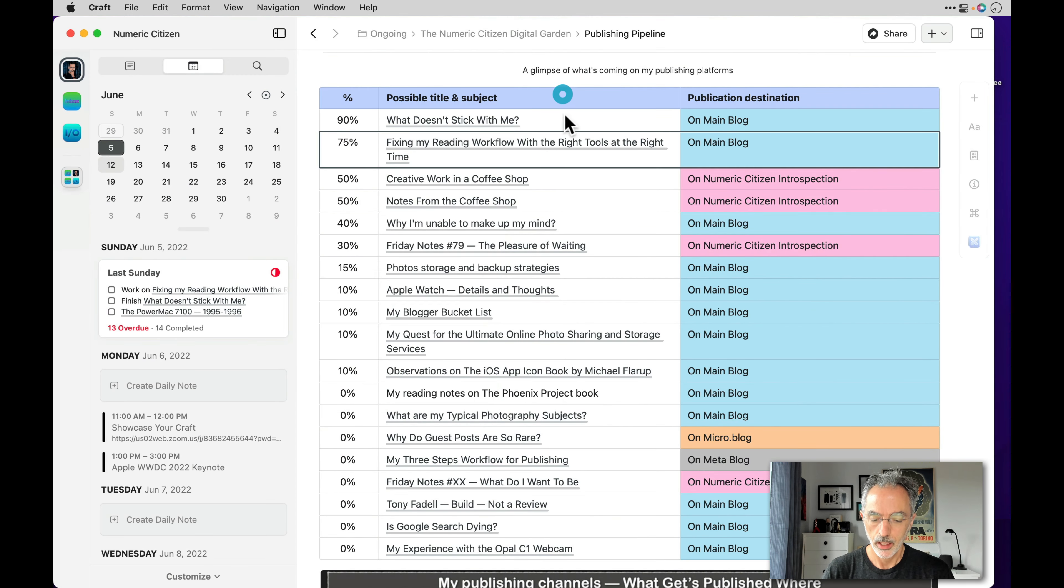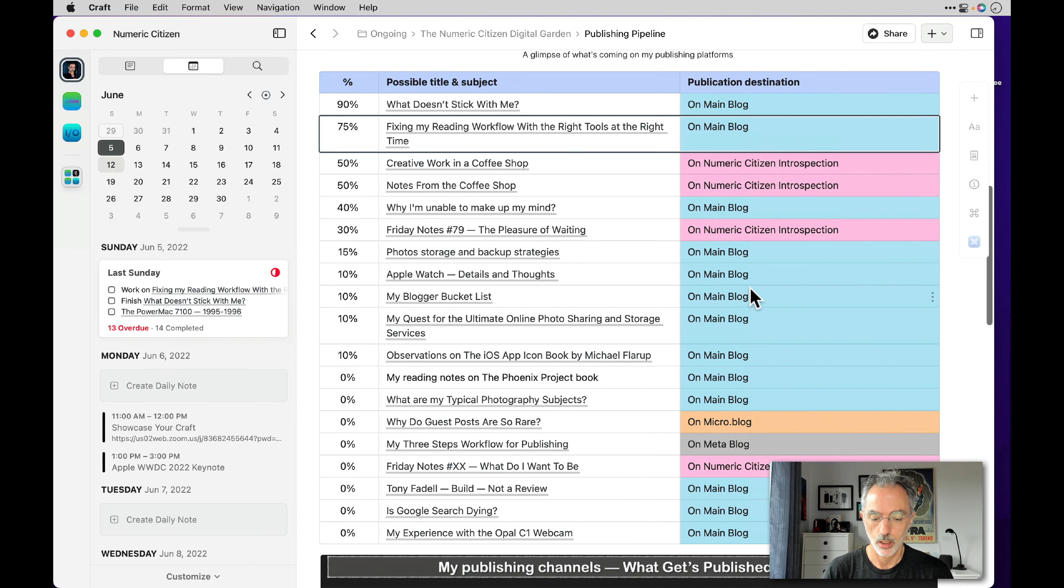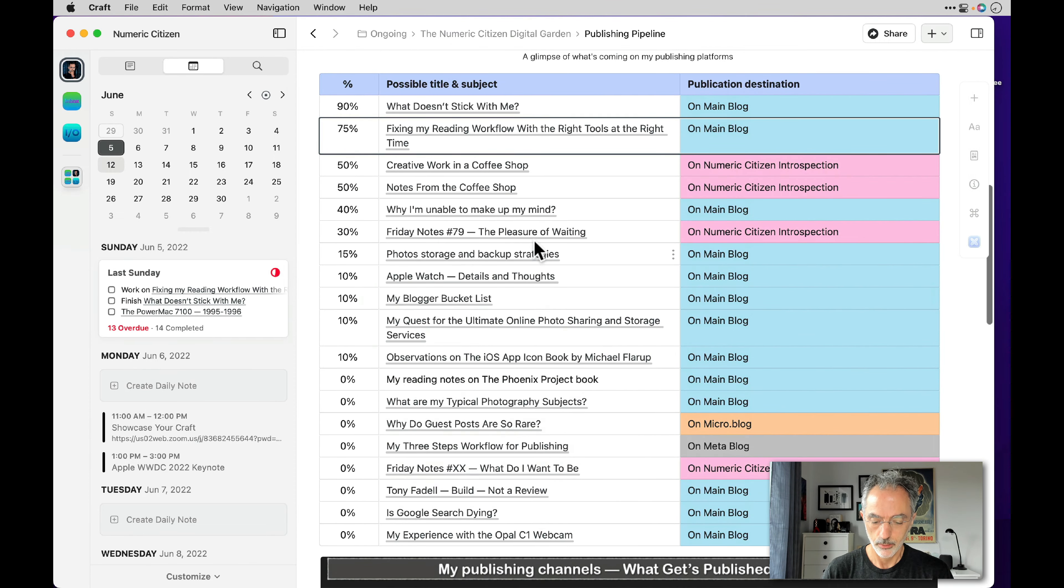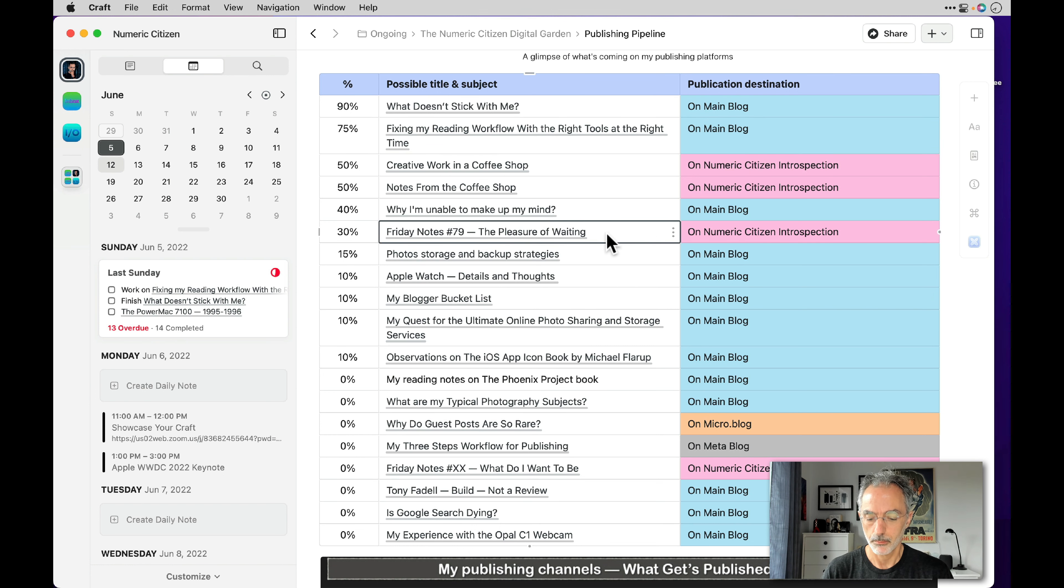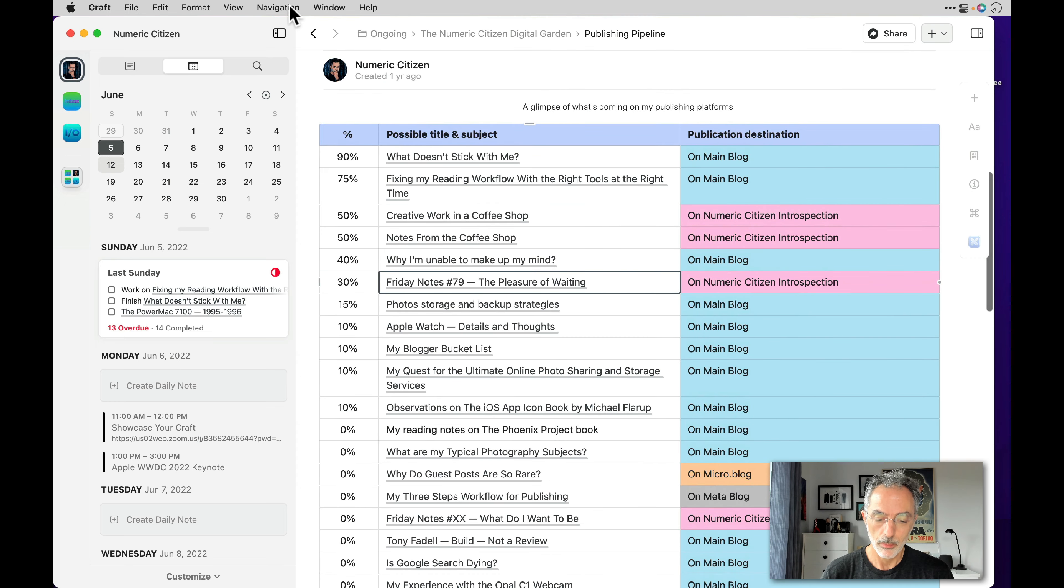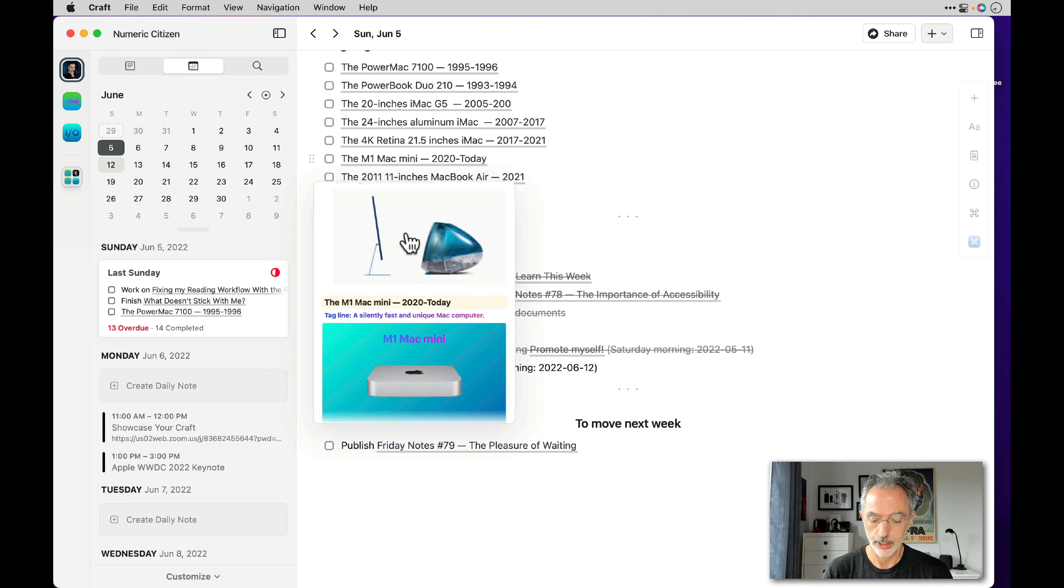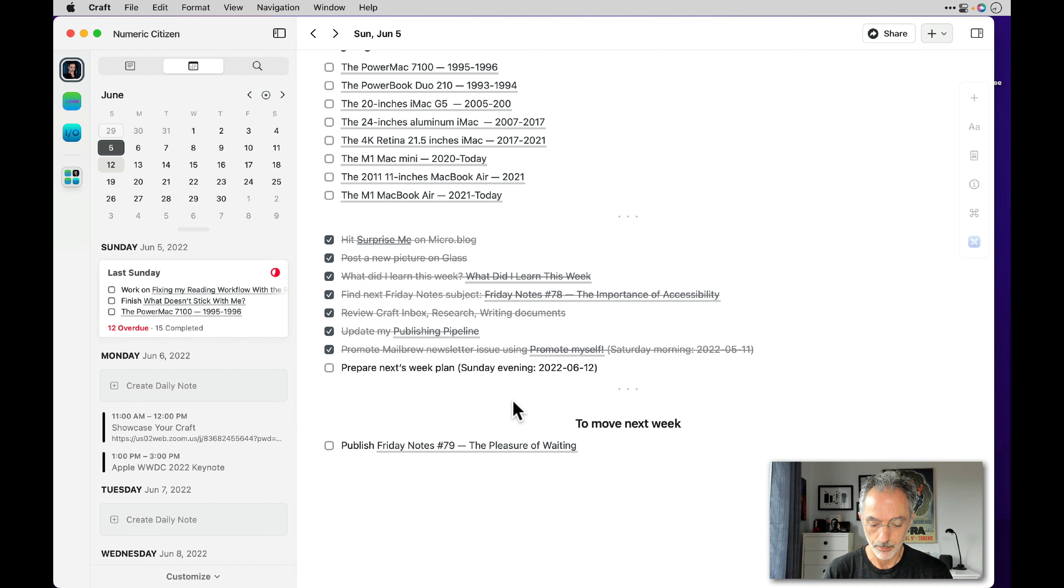And the rest of the pipeline is pretty much unchanged. The next Friday notes will be 79, and I'll be working on that one during this week. So I'll go back to my to do list and I can check off the update my publishing pipeline.